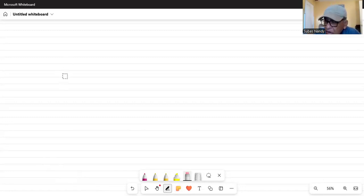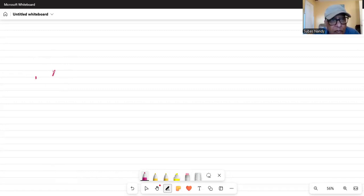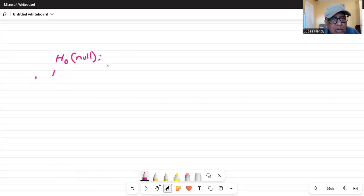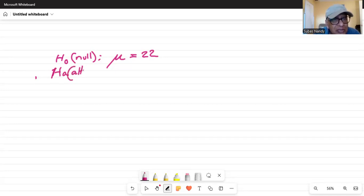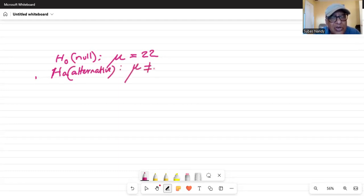So last time we were talking about the null hypothesis H-sub-zero. The null hypothesis is mu equals 22 — the mean age is 22. And the alternate hypothesis, which some people call the alternative hypothesis, is mu not equal to 22.